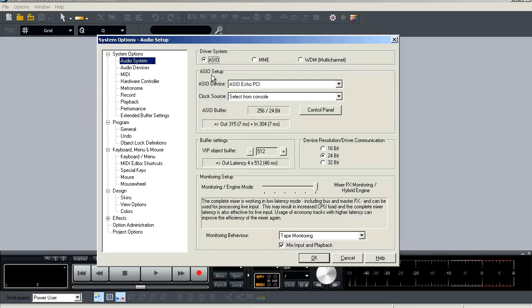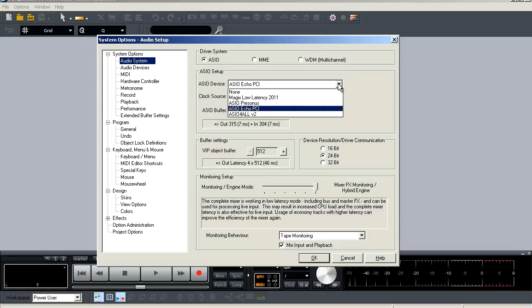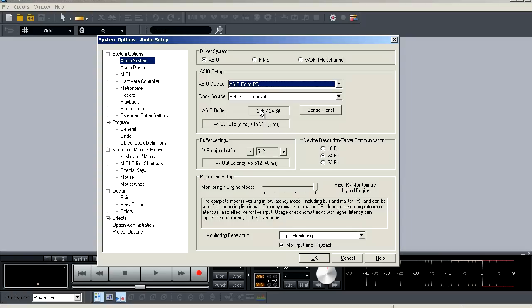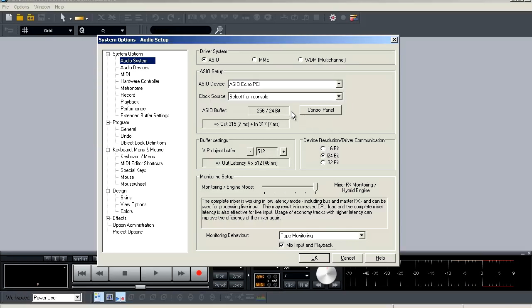Next, we're going to go to the ASIO setup options. First, we're going to select our ASIO device. Mine is the Echo PCI, so we're going to select that, and then below that is your clock source. It's going to default to select from console, which is the only option because your audio interface should be the master clock.